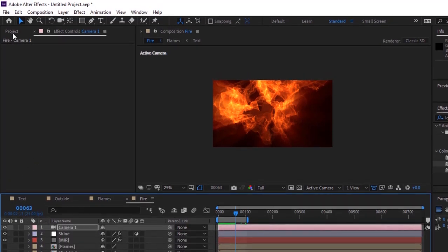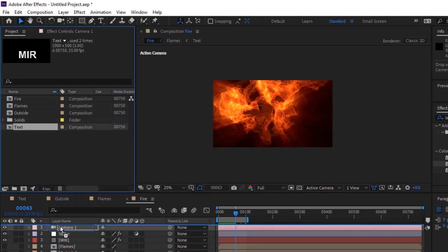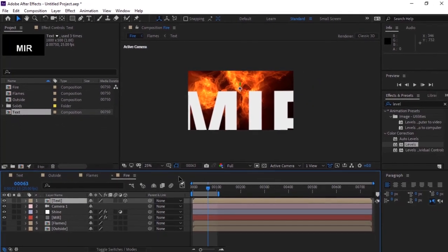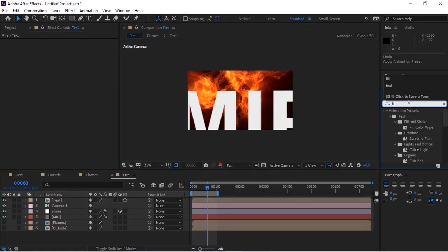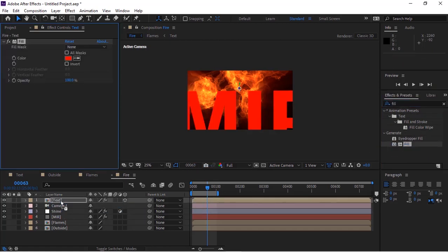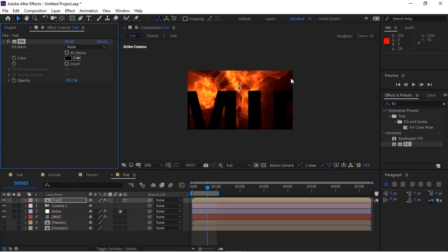Go to the Project window and drag the text composition to the timeline. Make this layer 3D. Go to Effects and Presets and add a Fill effect to this layer. Change its color from red to black. Go to Transform and change its scale to 30%.